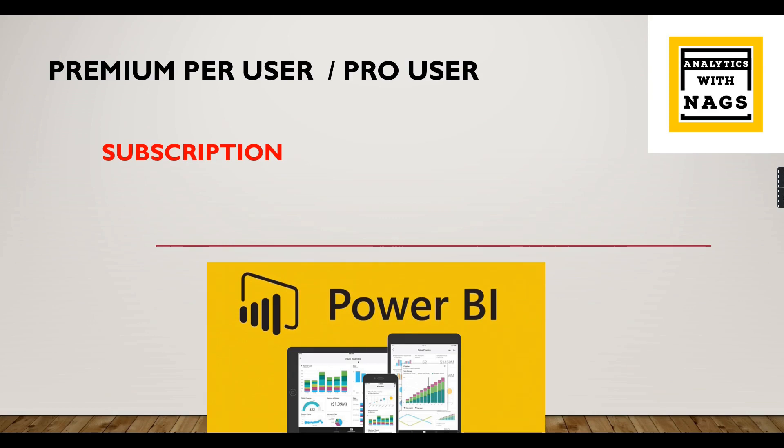Welcome to Analytics with Nags. In this video, we're going to see what subscriptions are in Power BI Services. The subscription option can be used by both Pro and Premium Per User licensing.